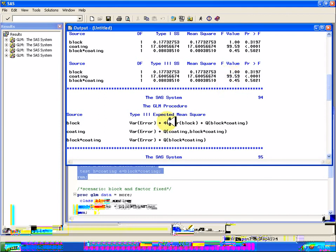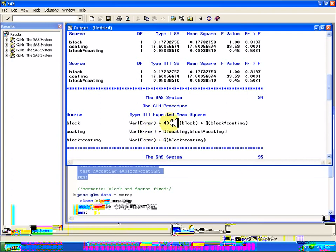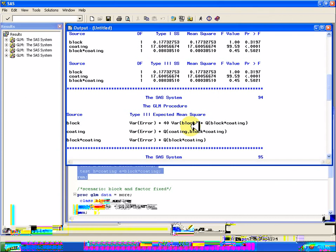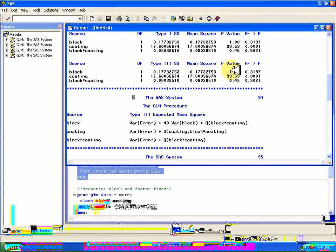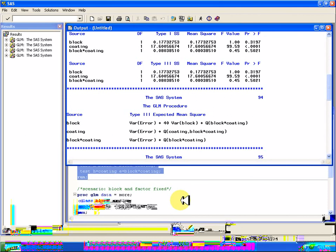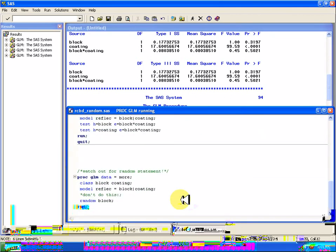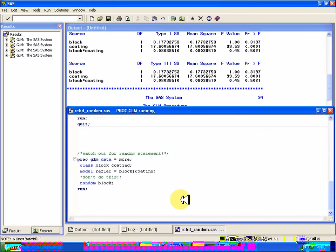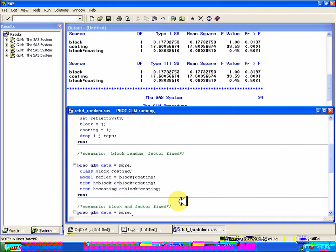So the random statement may help in that you can figure out what you're supposed to divide by, but especially with more complicated models with three factors and blocks and things, some that are random, some are not. But it doesn't actually follow through and create F statistics that are correct based on those expected mean squares. So you have to be careful and not use that random statement, but go ahead and declare your hypotheses by hand.